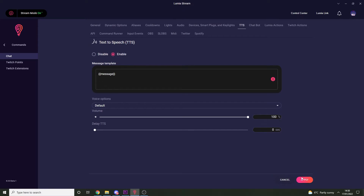So for example, if I went to my Twitch chat and typed exclamation mark TTS Lumia Stream is amazing, then this is what we would hear: "Lumia Stream is amazing."